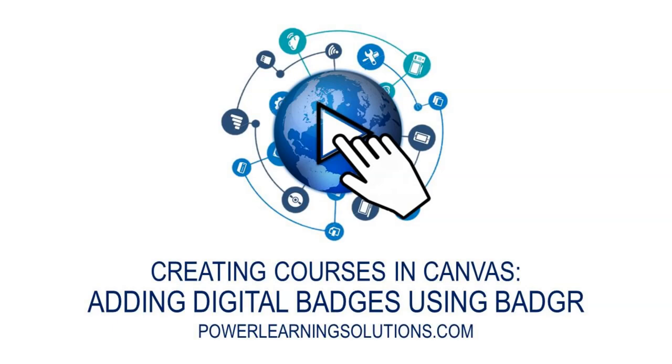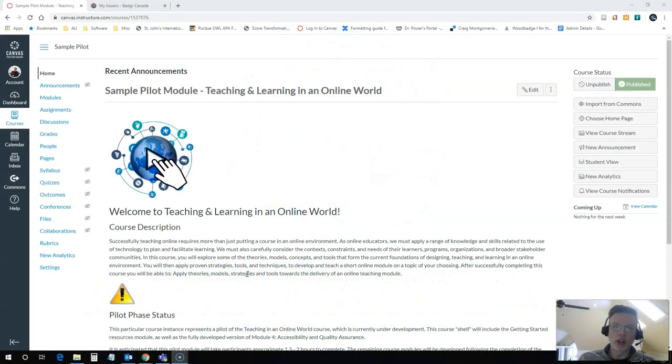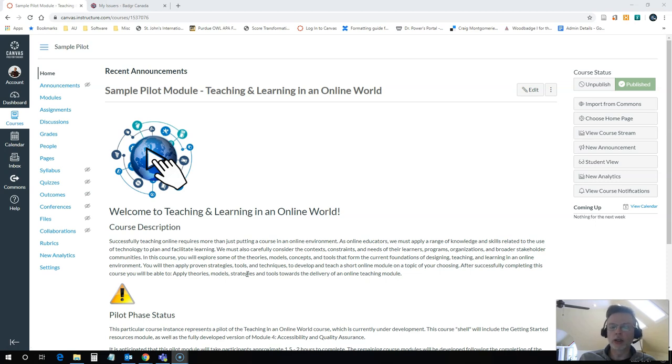Hi everyone, Rob here again at Power Learning Solutions and this is another video in my series of how to build your own courses in Canvas.